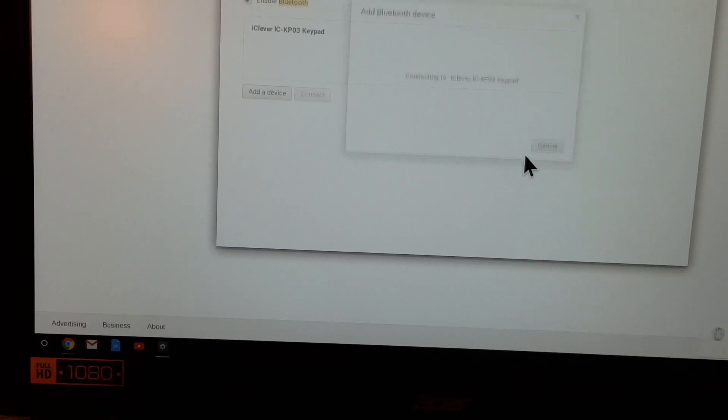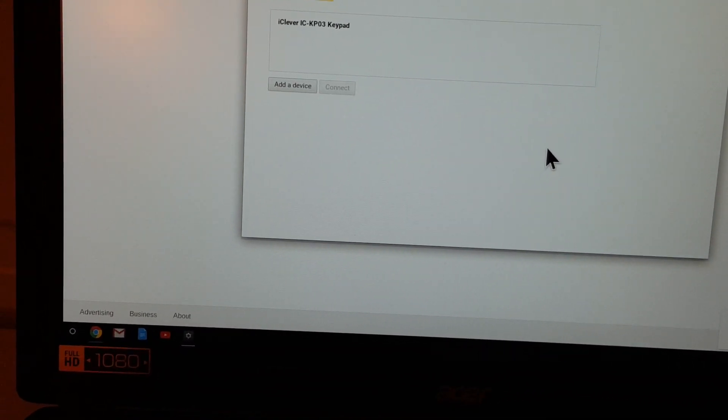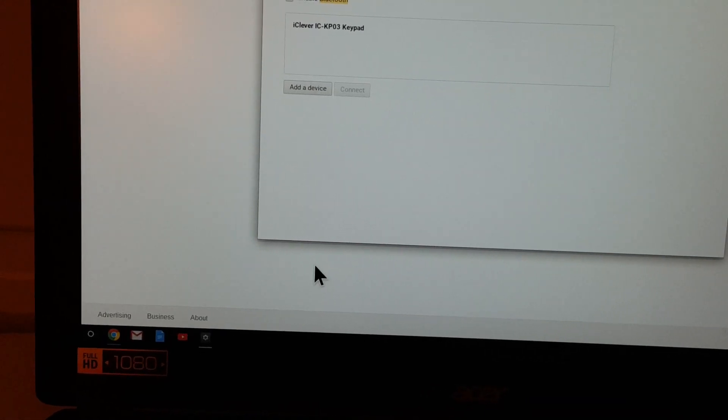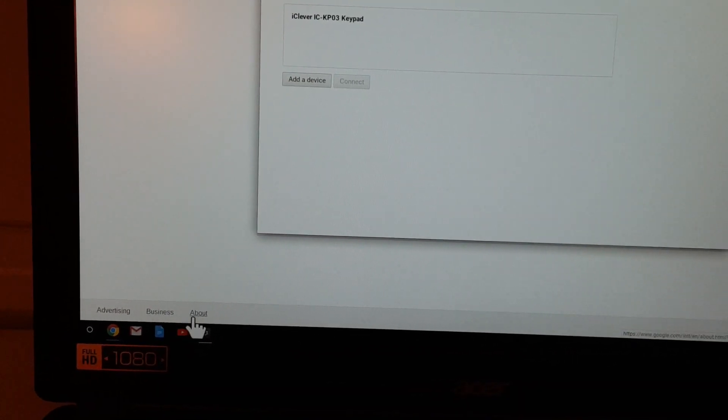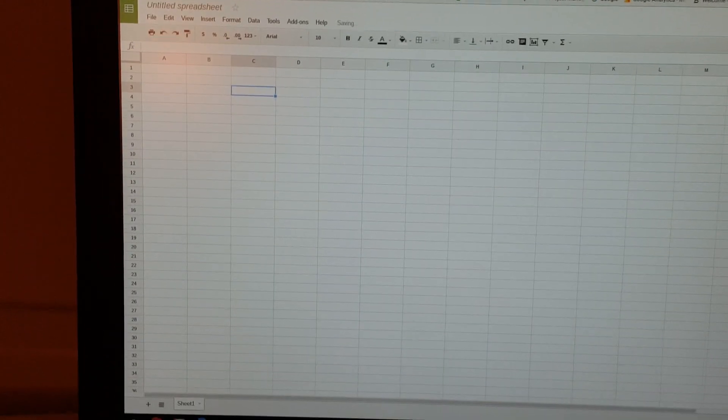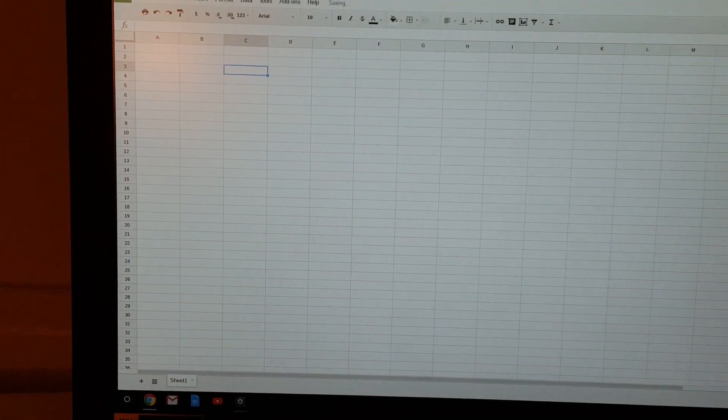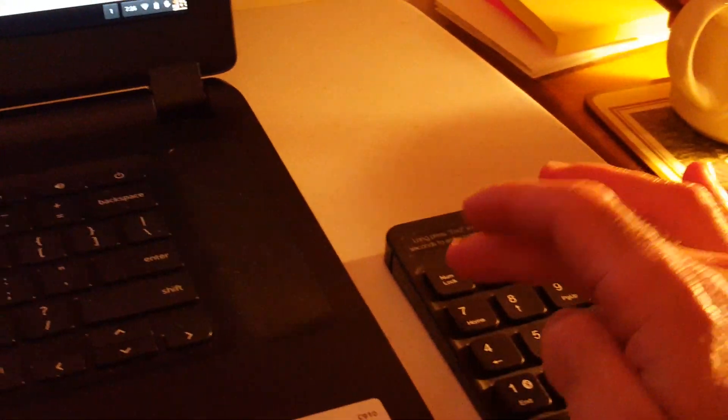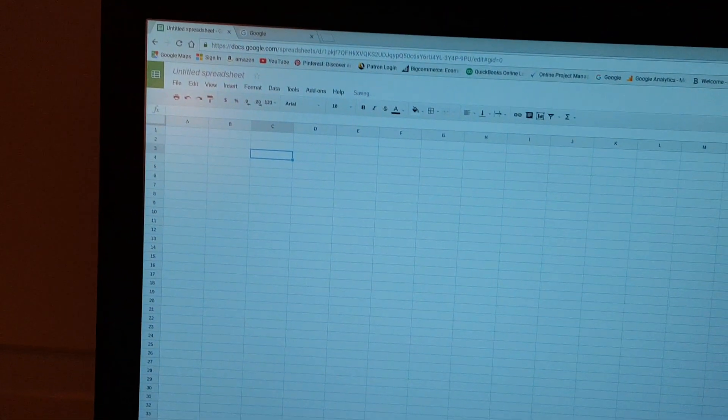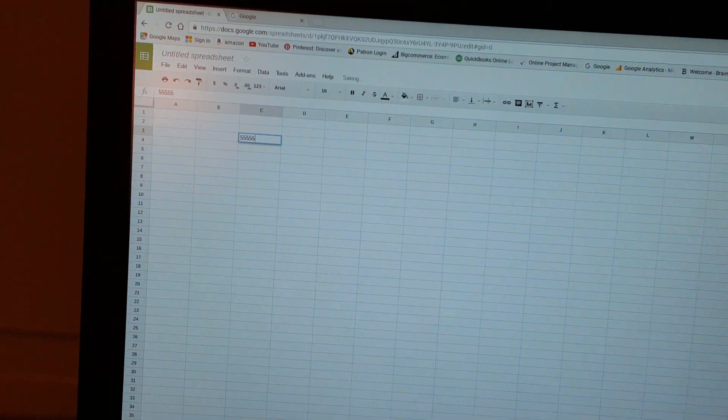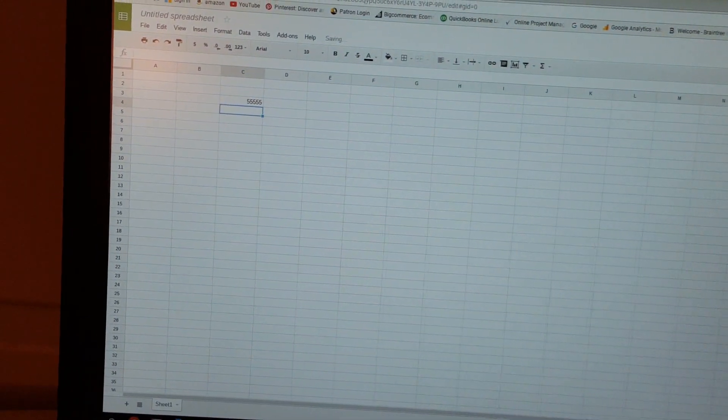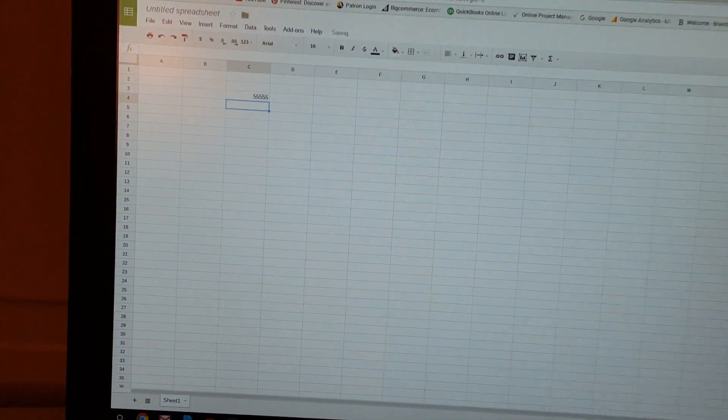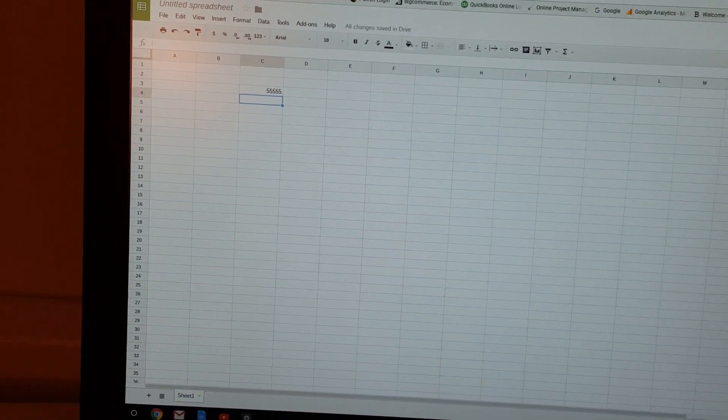And it looks like it's connected, perfect, excellent. Let's go to a spreadsheet and see if this works. Okay, I'm at Google Sheets. I'm going to click the number lock key down here and let's see if this works. Perfect, excellent, it works perfect. That's how you set up and install a wireless numeric keypad.